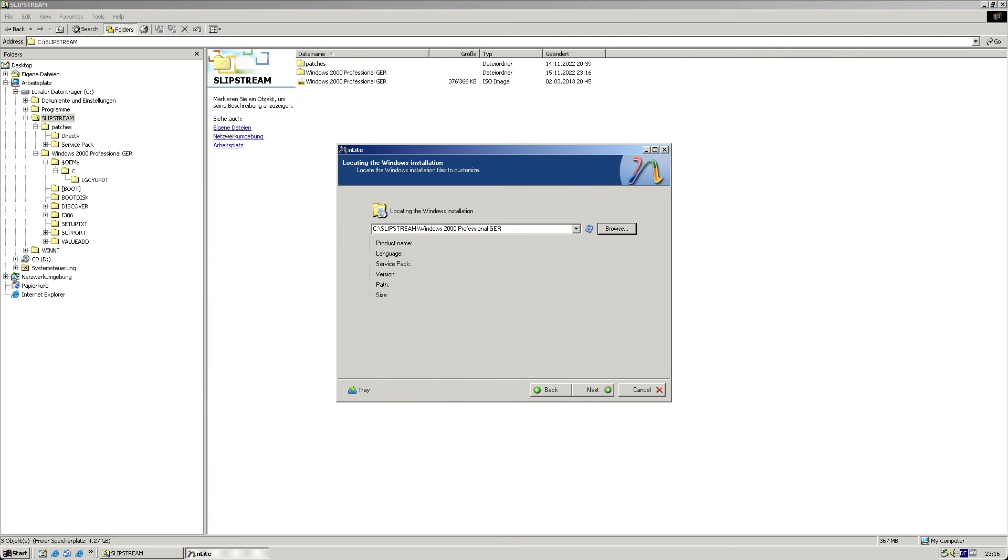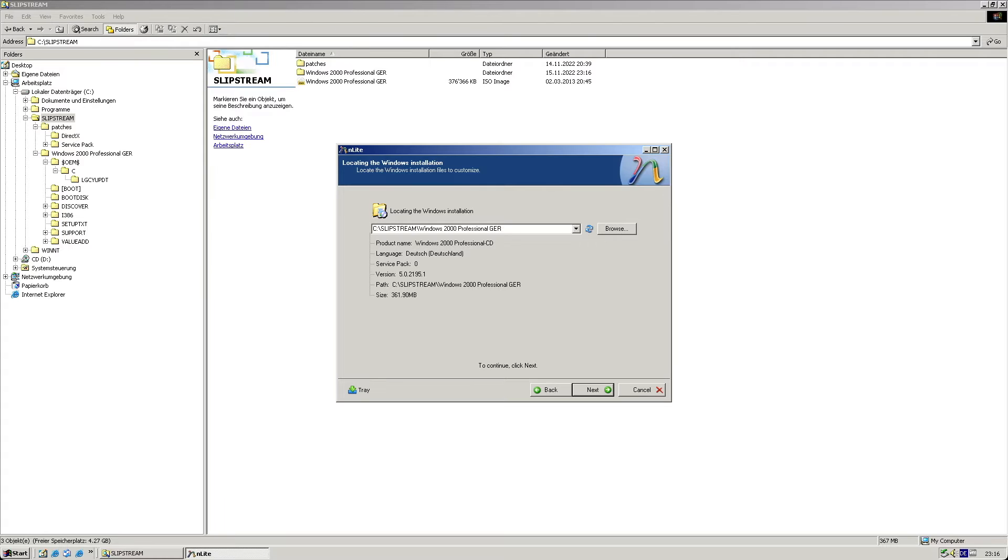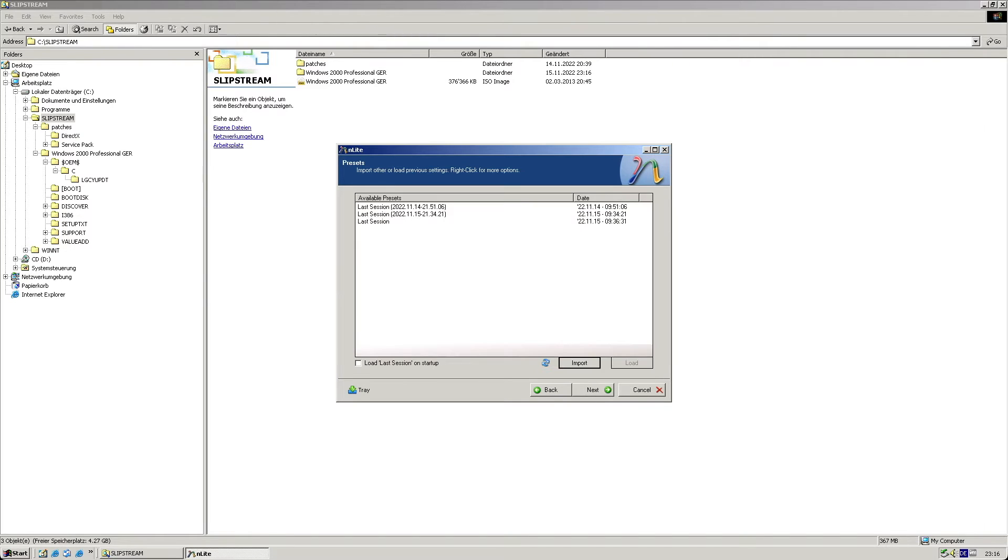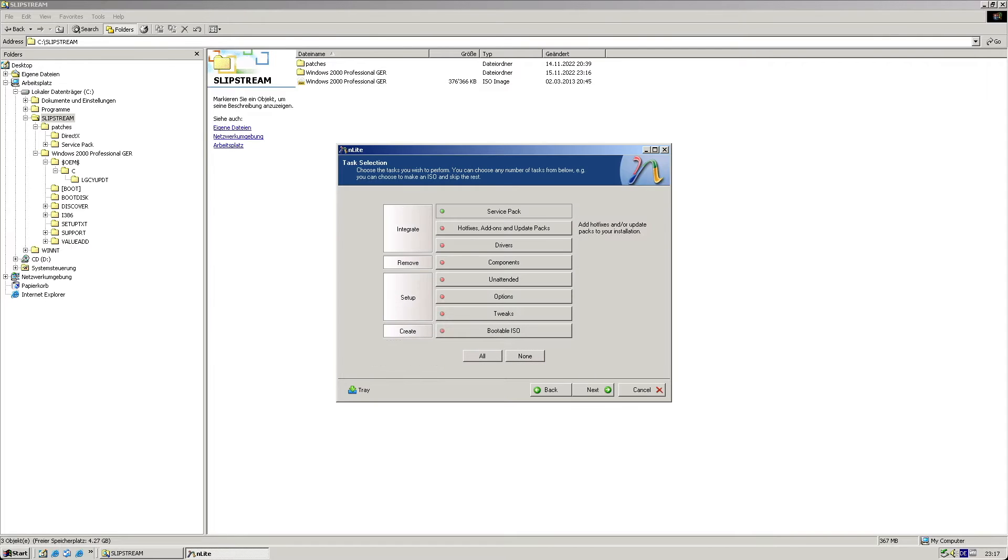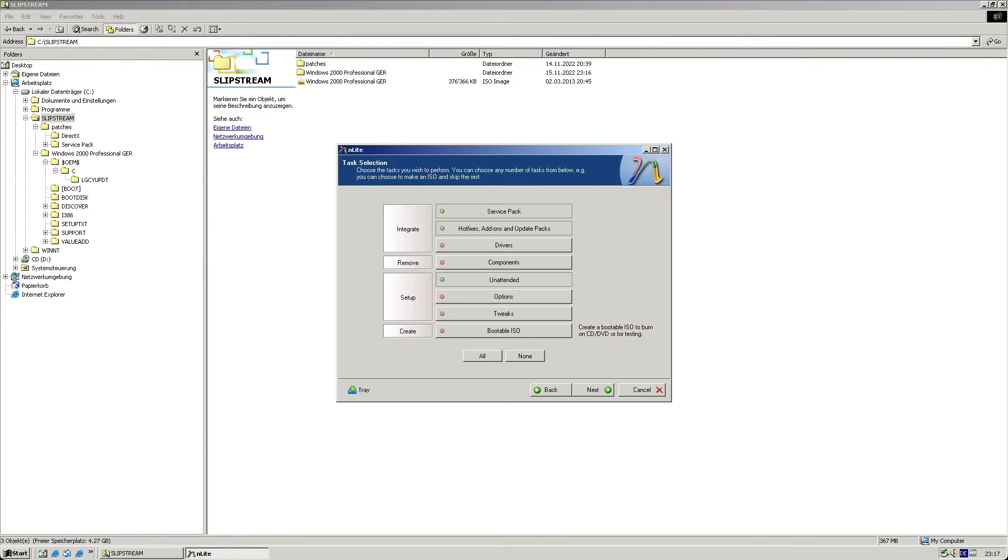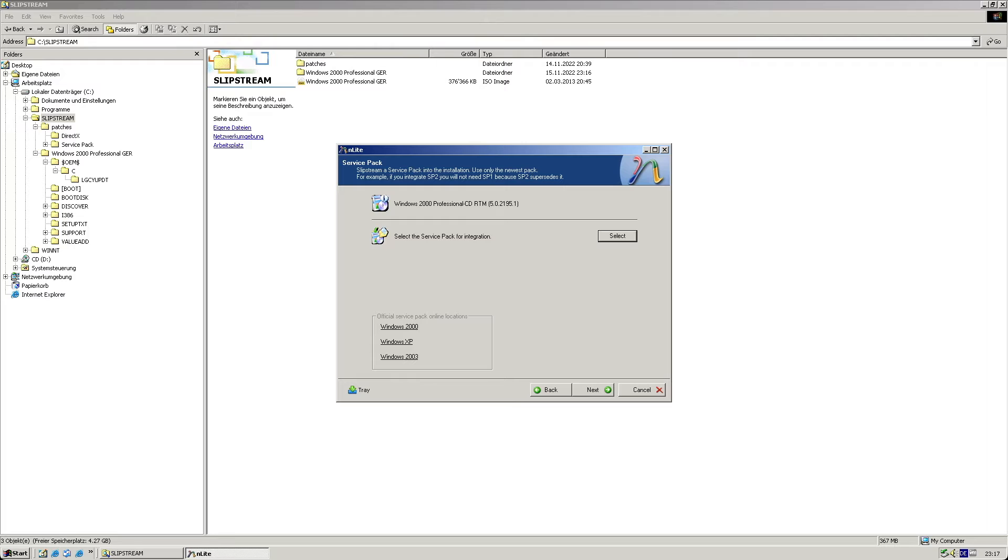nlight will show you some information about the version specifics of the image. From there I go with the selection, which includes the service pack, patches, unattended mode settings, and the creation of a new ISO file.